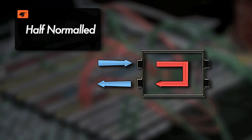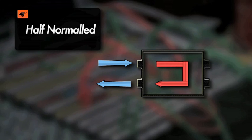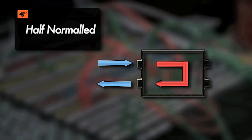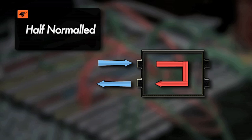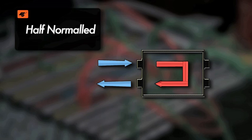In a half normaled mode, the patch bay works the same as the normal mode but allows you to patch from the output without interrupting the signal flow. This allows you to try alternative routing. Both normaled and half normaled modes are ideal for effects and aux sends.